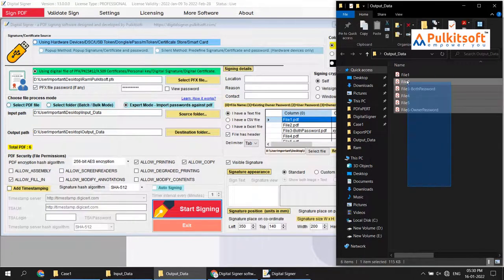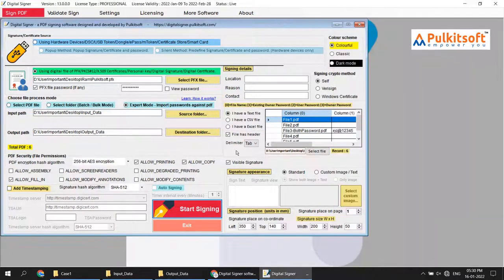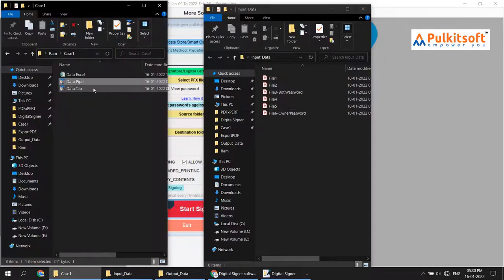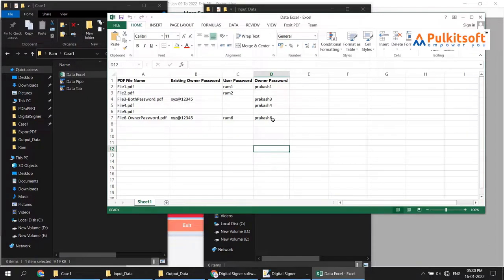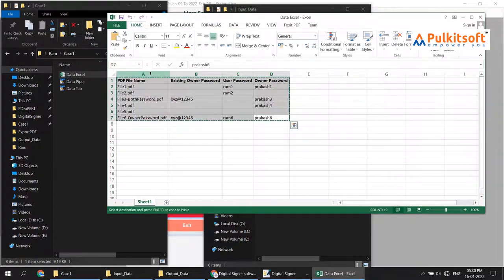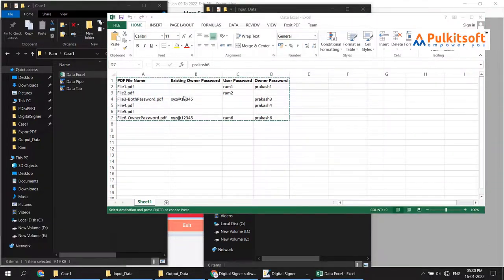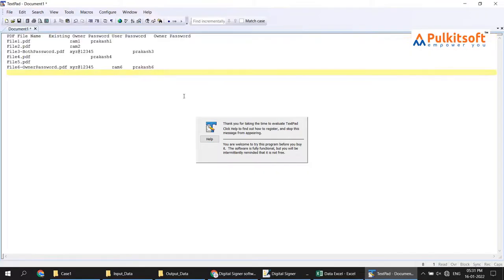I clear the output once more and do a demo with the CSV file. I don't currently have a CSV file, so I will create one. I open Excel again, copy all the details, and simply replace the tab with a pipe character.